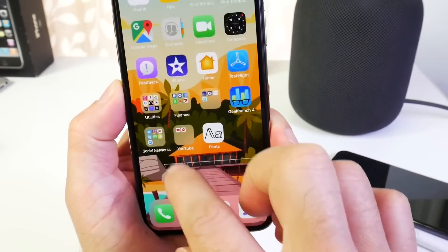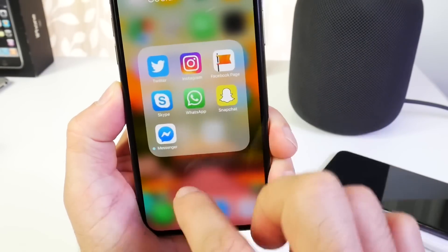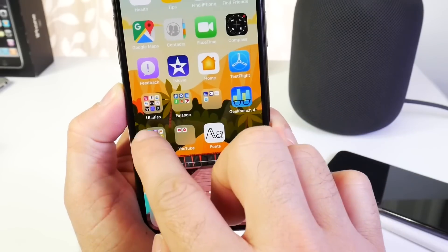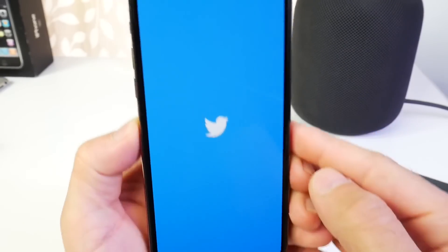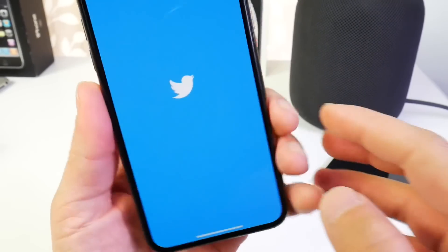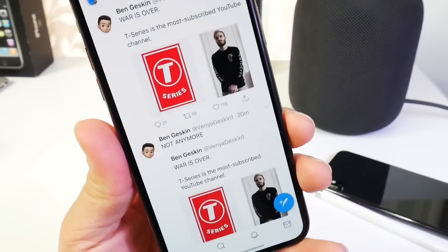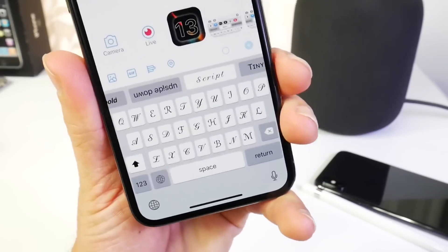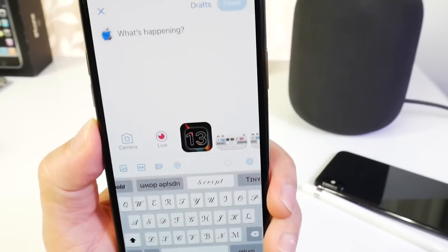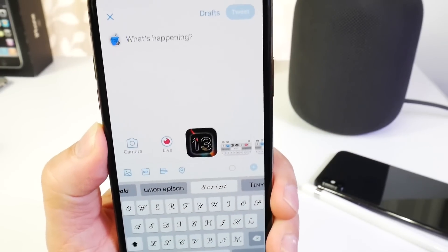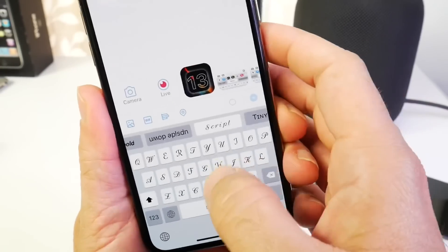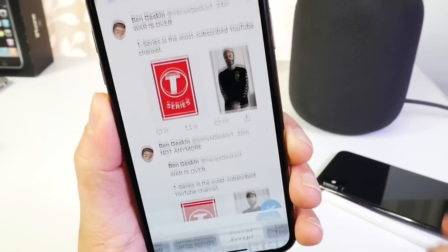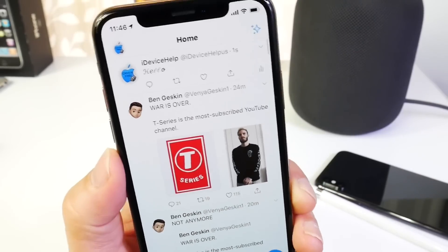It also translates to social media applications. So if you're typing in social media you'll also be able to see the font change — right here in the Twitter application for example. The font is actually different. So let's go ahead and type a tweet here and tweet it out.